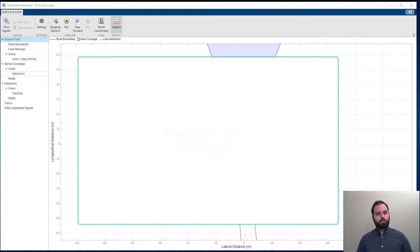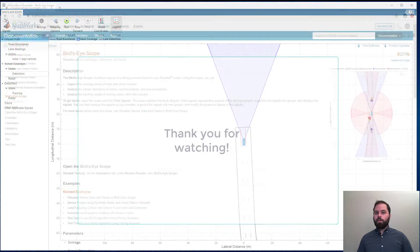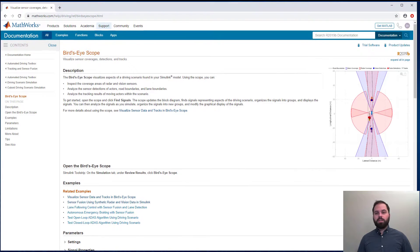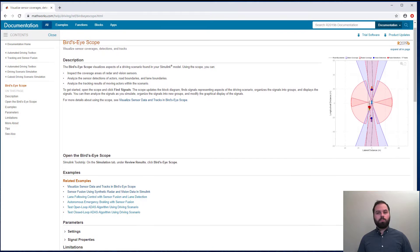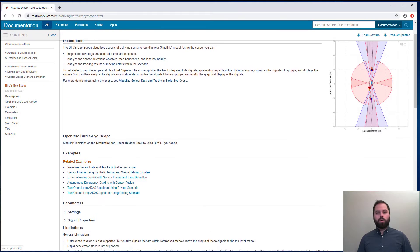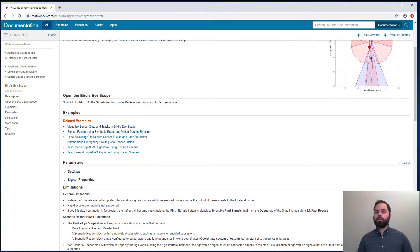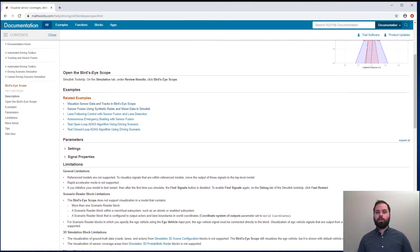Thank you so much for watching. For more information on the bird's-eye scope, please visit the links below, where you can also find many examples that you can try out.